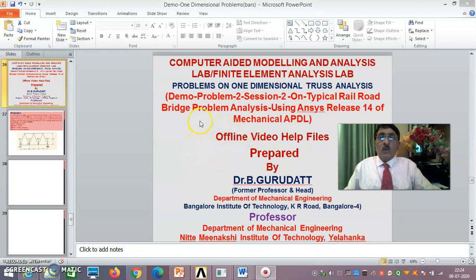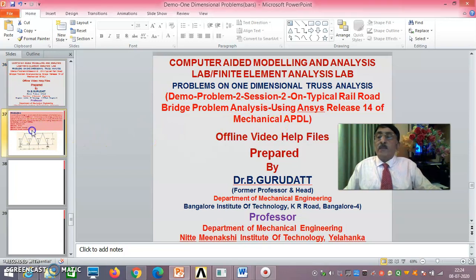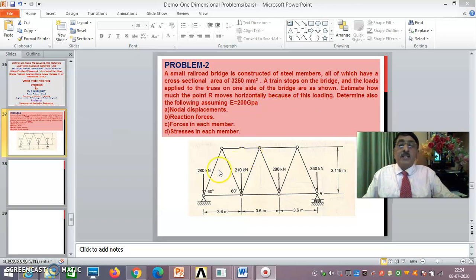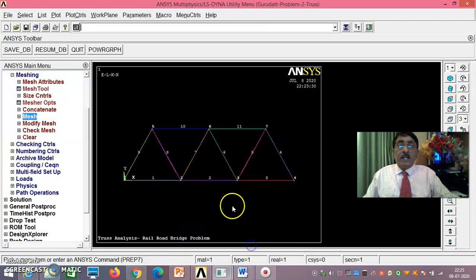Hello viewers and dear students, welcome to session 2 on problems on one-dimensional truss analysis. Here I am showing a demo on problem 2, which I have already started in session 1. This is a typical railroad bridge problem analysis using ANSYS release 14 of Mechanical APDL. We have already completed the pre-processing stage.